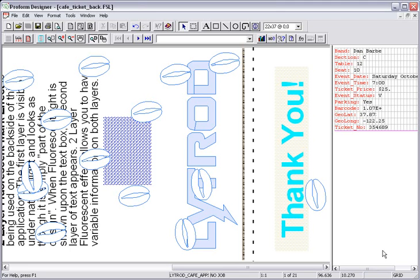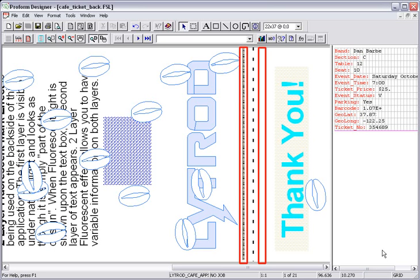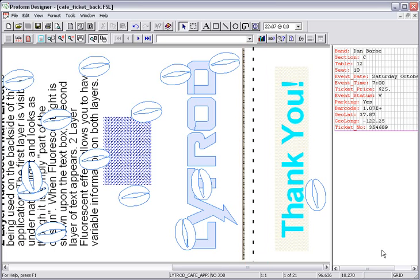Microtext is a type of specialty imaging that produces text so small it can only be read when magnified. This is a great security feature. On the back of this ticket application, there are two lines of microtext that are embedded with the variable section, table, and seat number to ensure the authenticity of the event ticket.